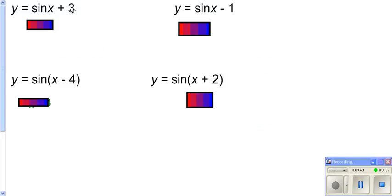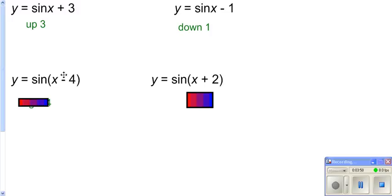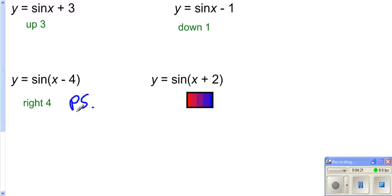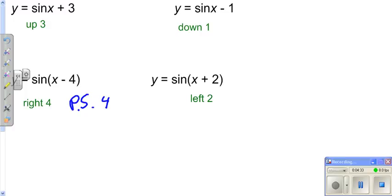Now we're doing some adding, so we know that's going to translate. Adding after your sine function moves it up 3. Subtracting after your sine function moves it down 3. When you do something to x before applying your sine function, it does the opposite of what you think — subtracting 4 from x would be a shift to the right. Whenever you move a sine or any trig function left or right, it's called a phase shift. So that would be a phase shift of 4 units to the right. Adding 2 to x gives a phase shift of 2 units to the left.